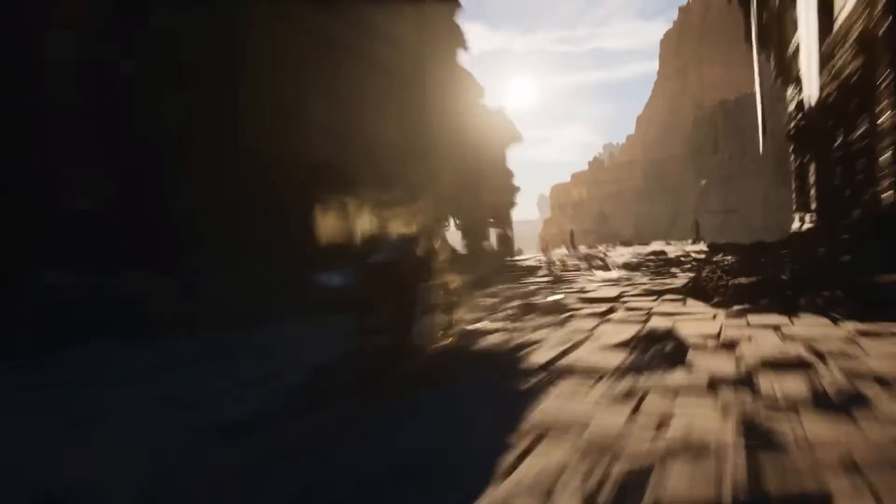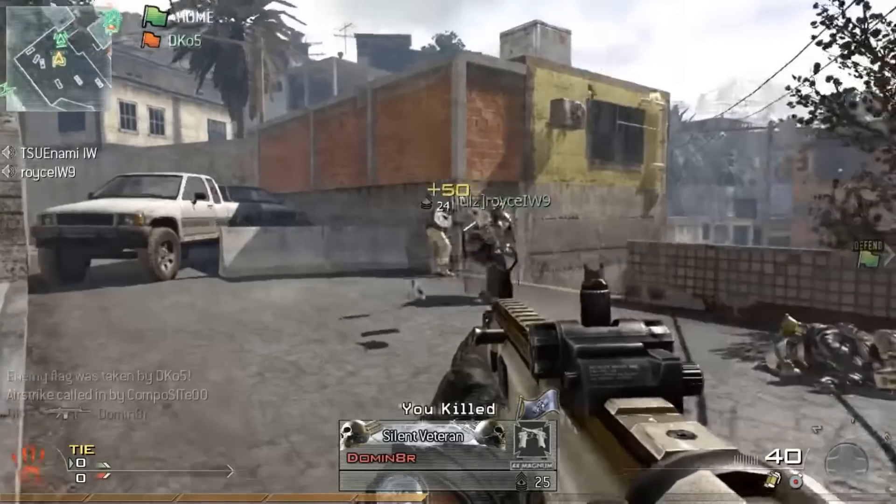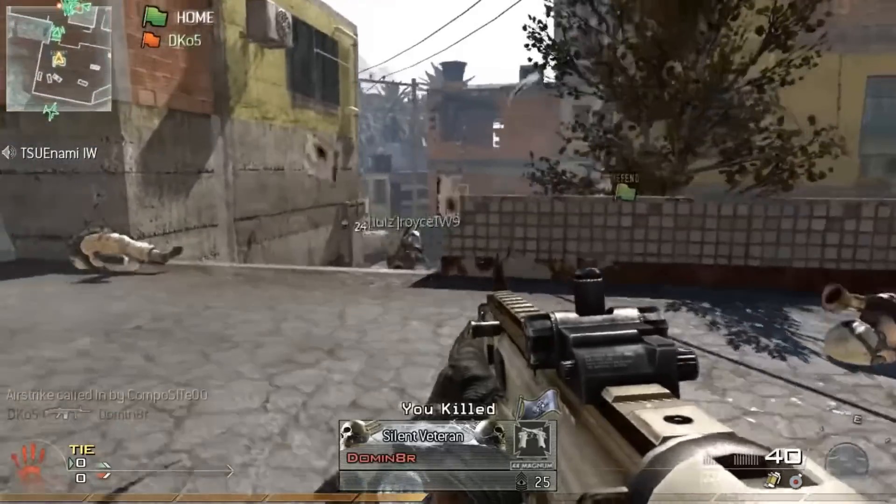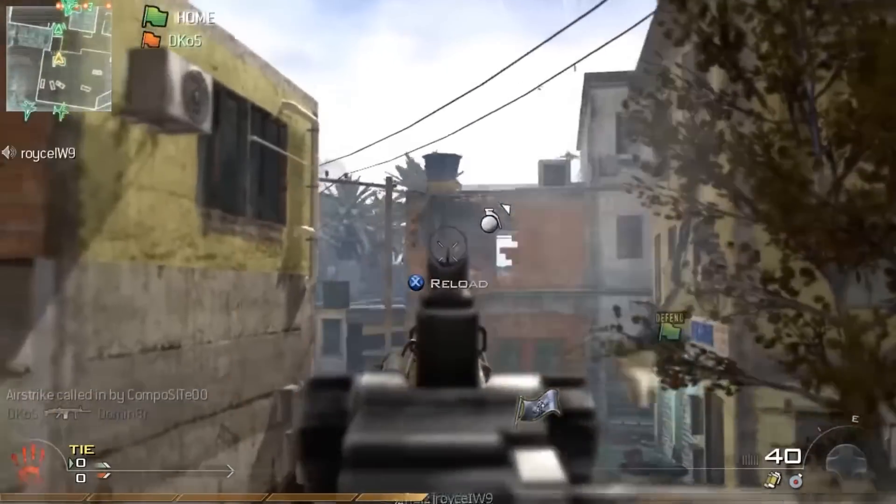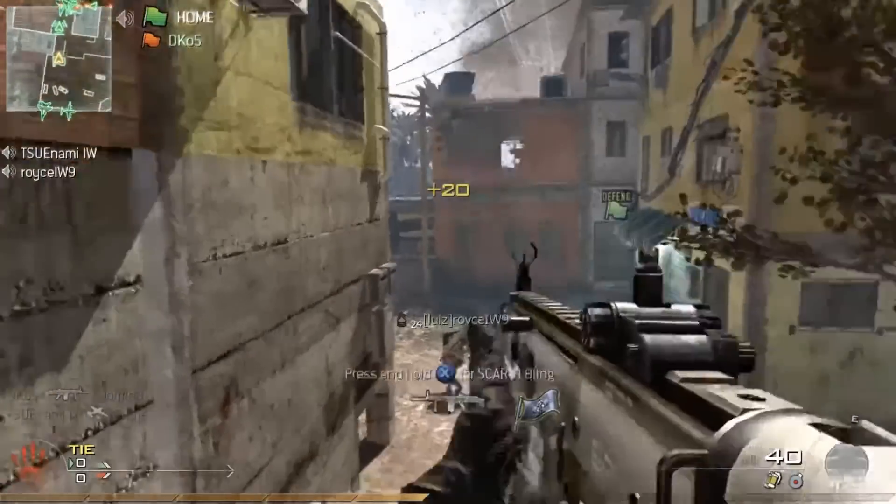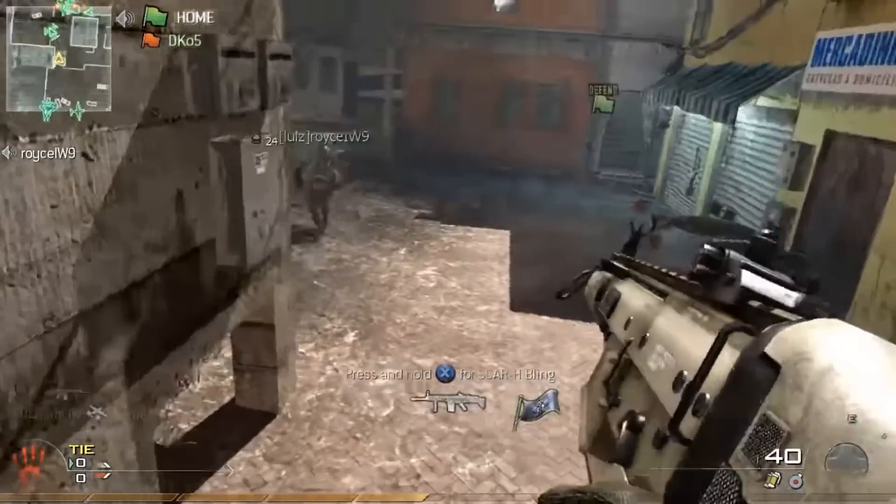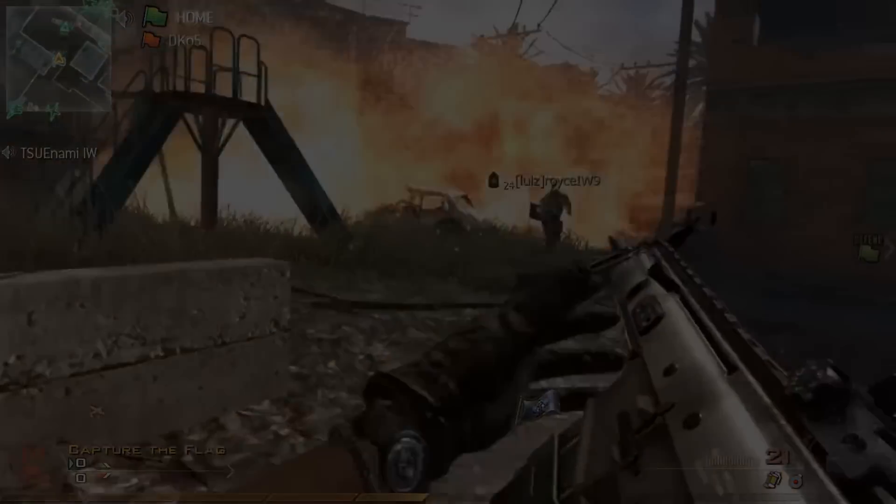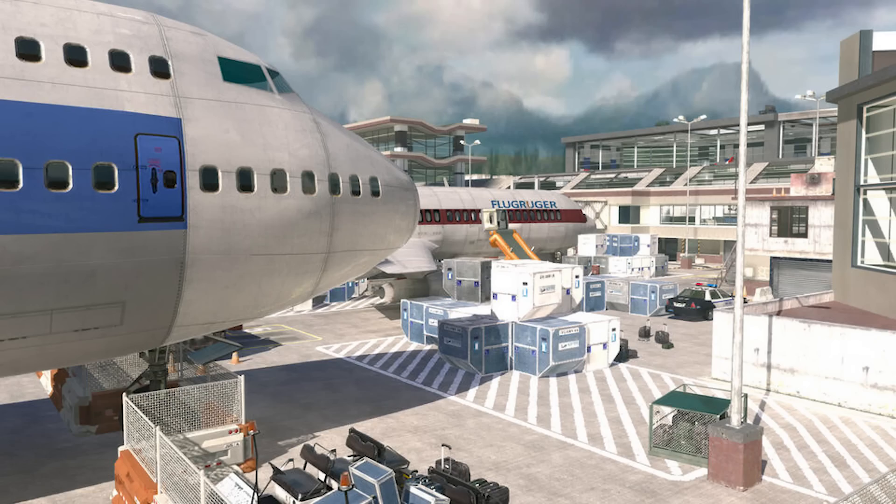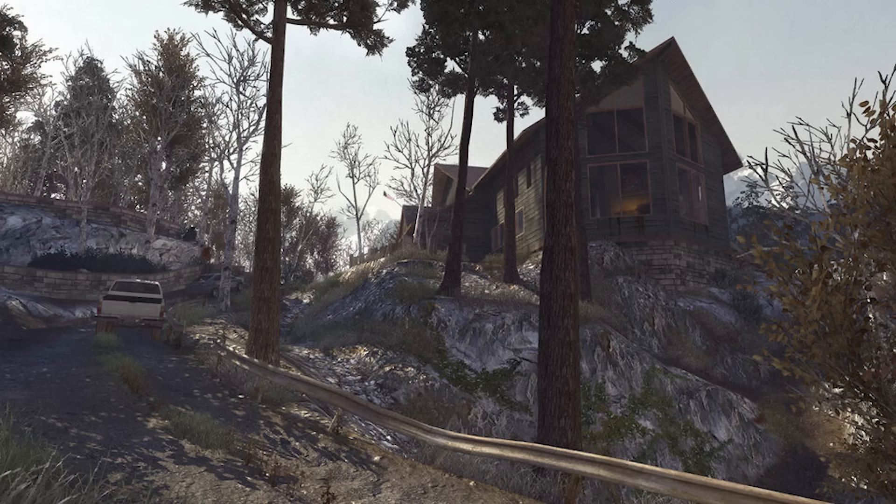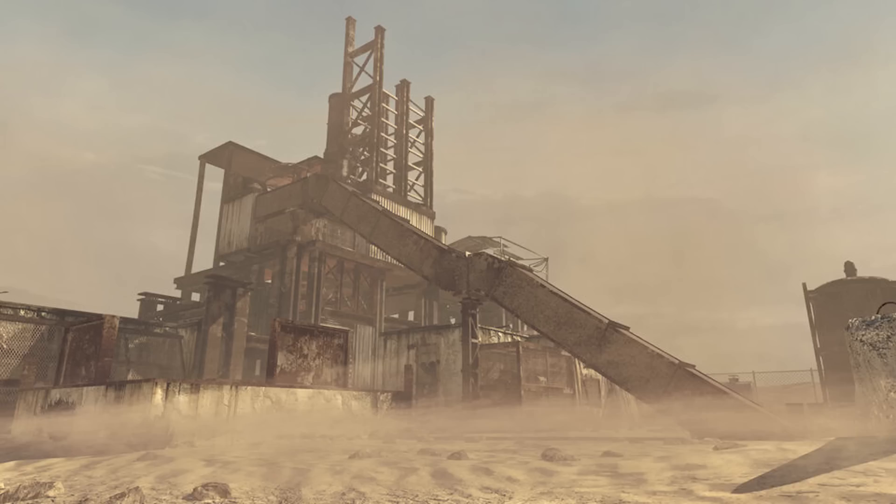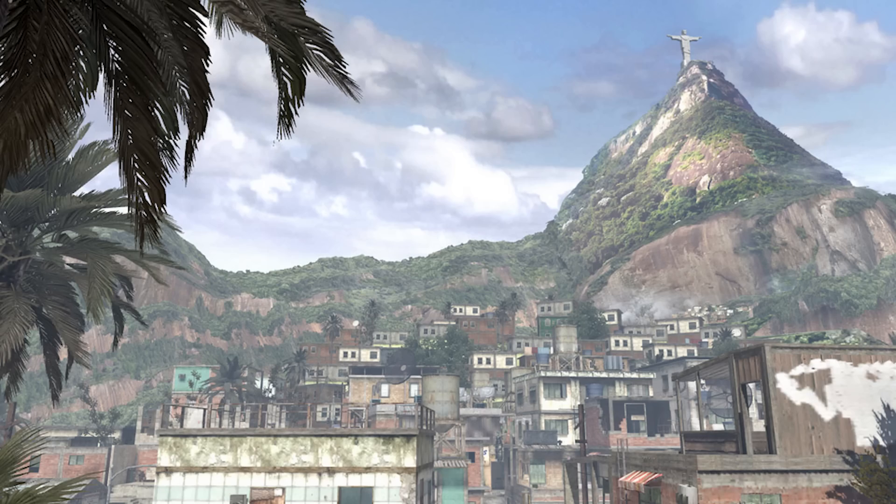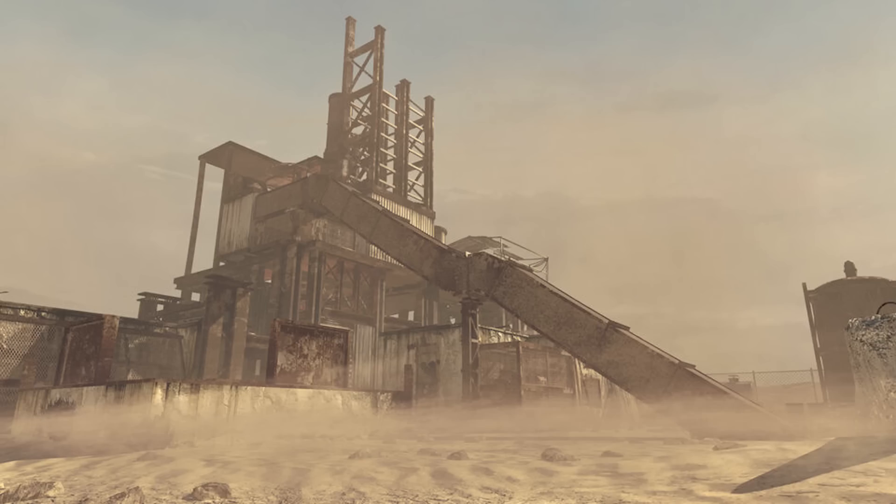But how do you remake Modern Warfare 2? Well, the first thing we'll need is a map, but what map am I going to remake? Well, obviously Rust. It's small, it's easy to remake, and come on, it's Rust.